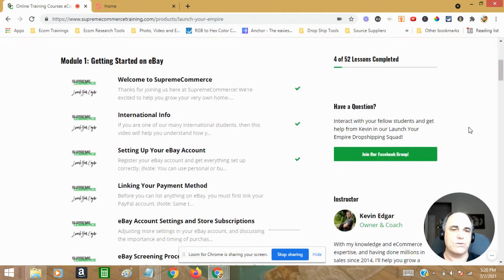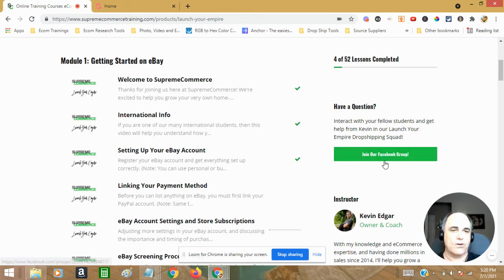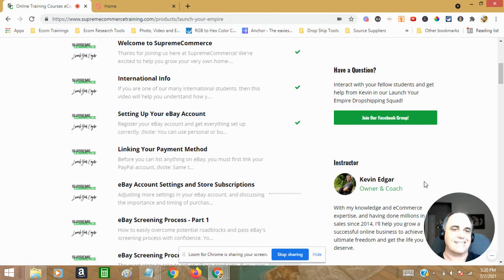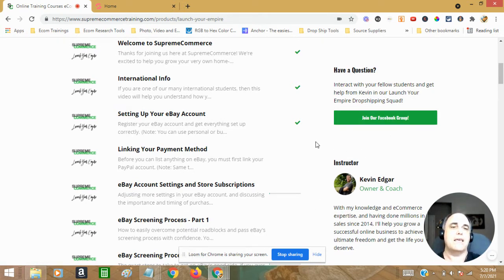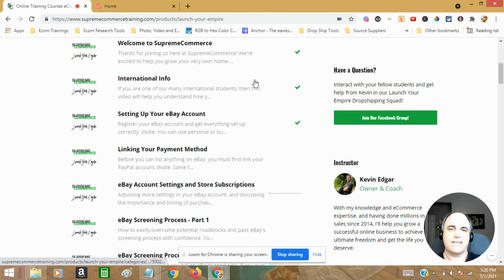But what's really cool is you are going to be a part of an invite only group for people in this course where you will have access to Kevin. And I mean, he gets right back to you, you can message him.